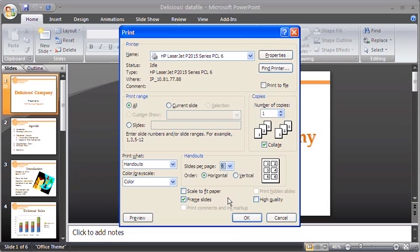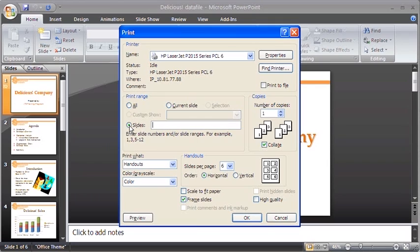To print selected slides, select the Slides option button in the Print range section. Enter the slide number that you want to print in the text box.